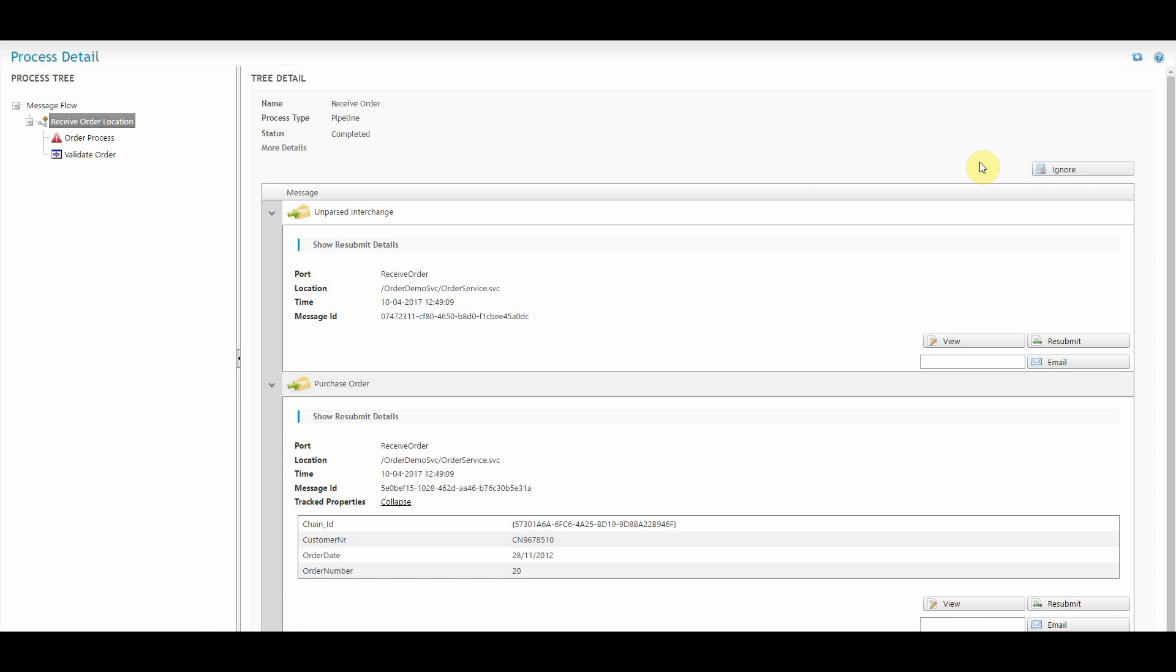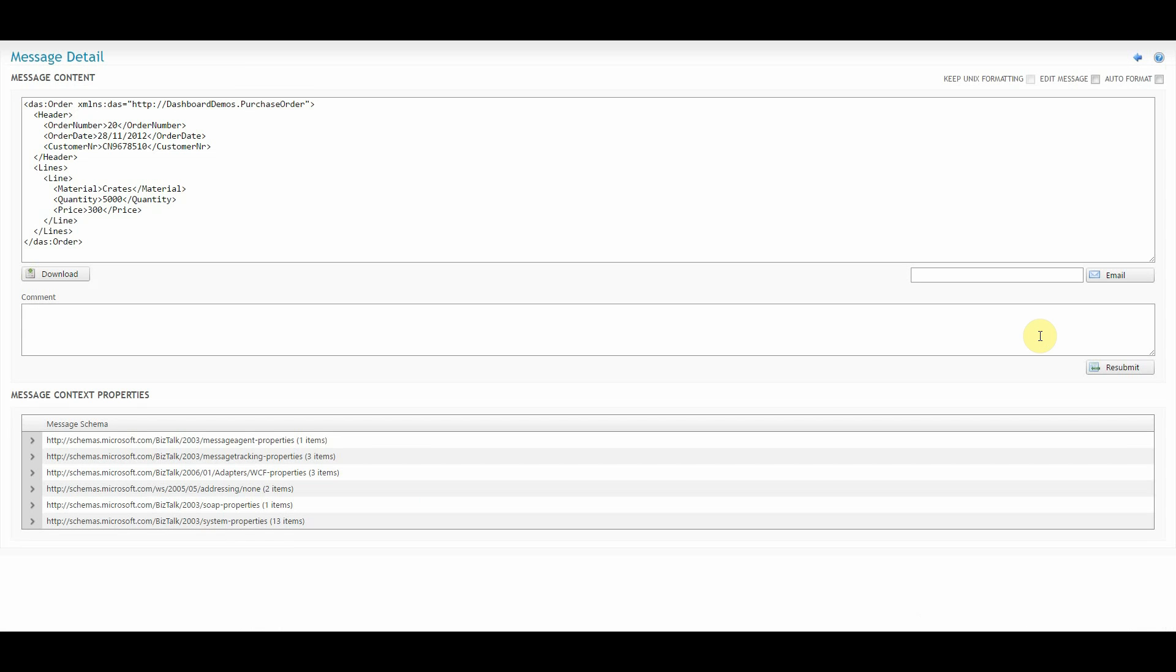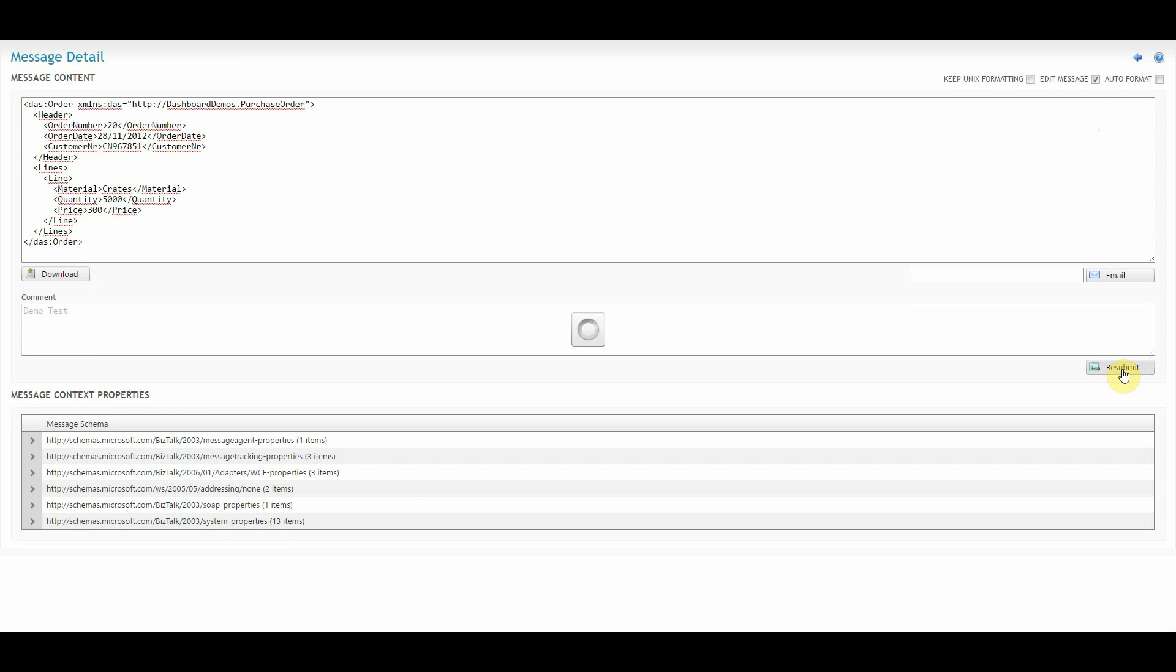In another example, the customer number was wrong. In this case, I'm going to click resubmit so you can see the message details. I'm going to click edit message, provide the right customer name, give a comment, demo test and resubmit the message.